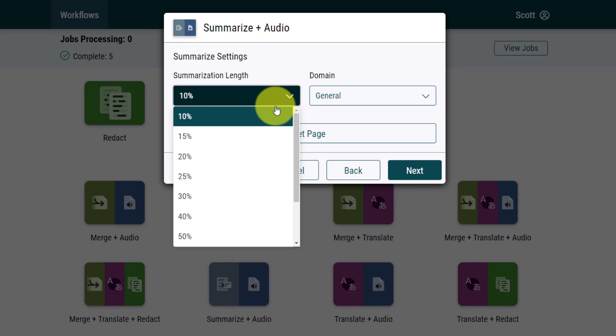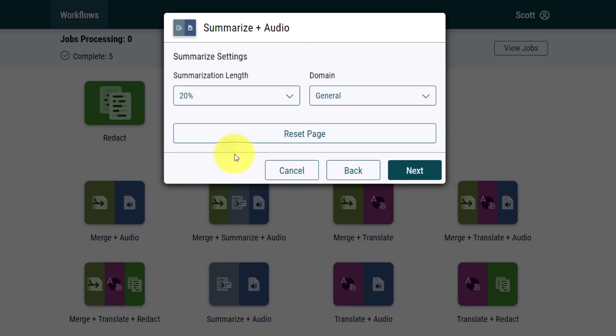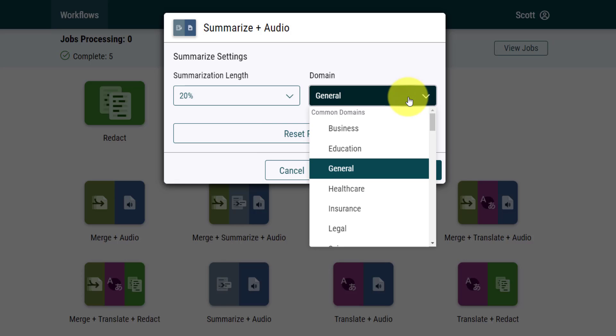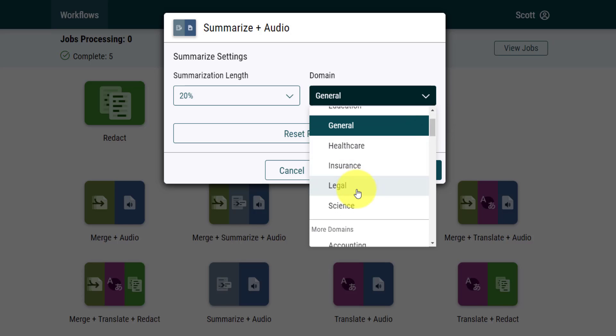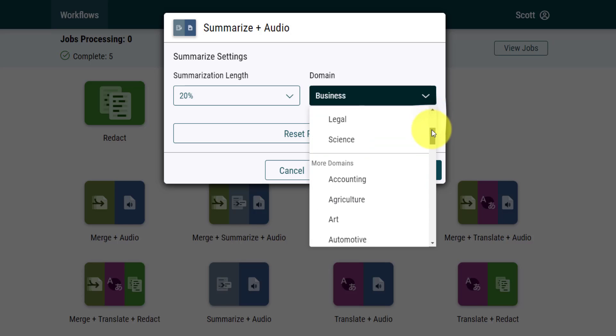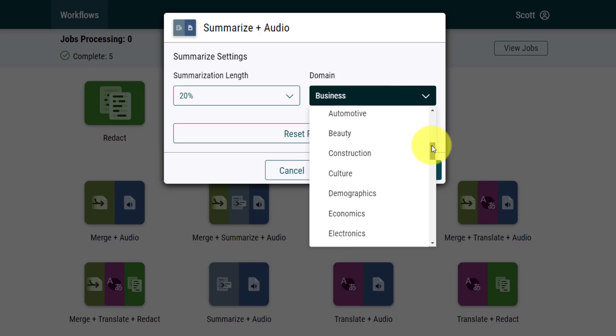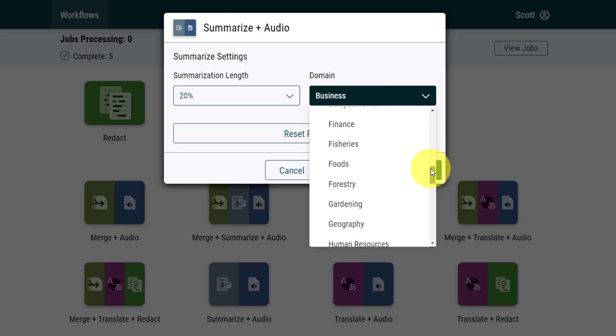I'm gonna select next in this case and I can choose the summarization length. This is really great because I don't want just some default length. Maybe I want to get about 20% of what's happening in this document. It goes one step further by telling me, do I want to specify, is this a business document? Is it related to something legal?